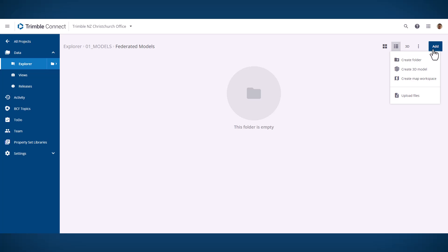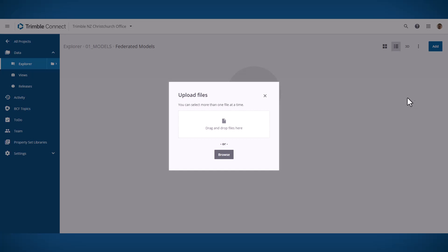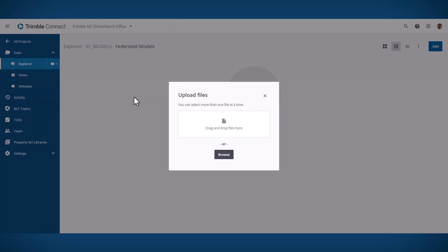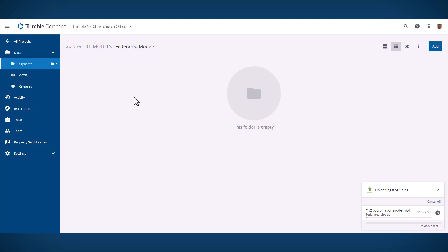The next big update also relates to Trimble Connect, and that is we now have native support for Navisworks models inside of Trimble Connect web.